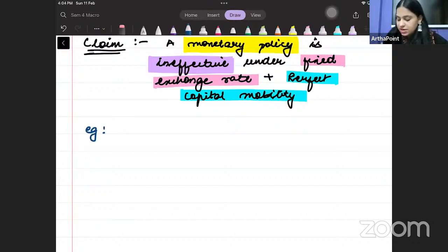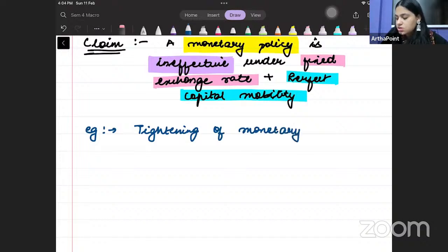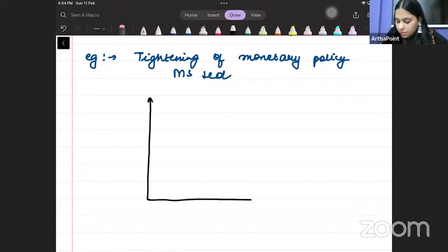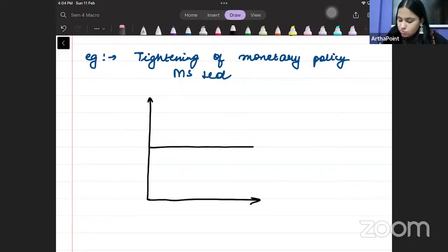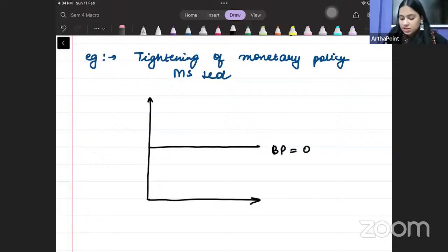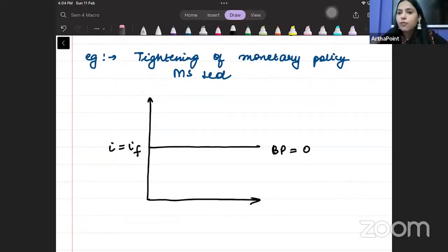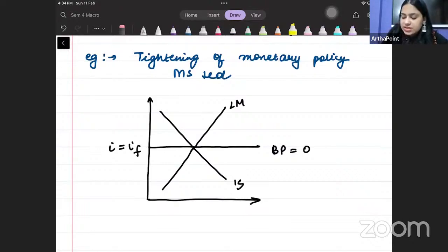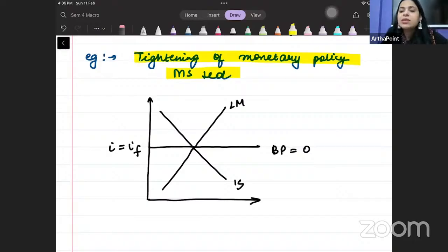For example, let's say there is tightening of monetary policy. What does tightening of monetary policy mean? Tightening of monetary policy means your money supply is reduced. This is my IS curve and this is my LM curve. We are saying that there is tightening of the monetary policy, which means that money supply has been reduced.